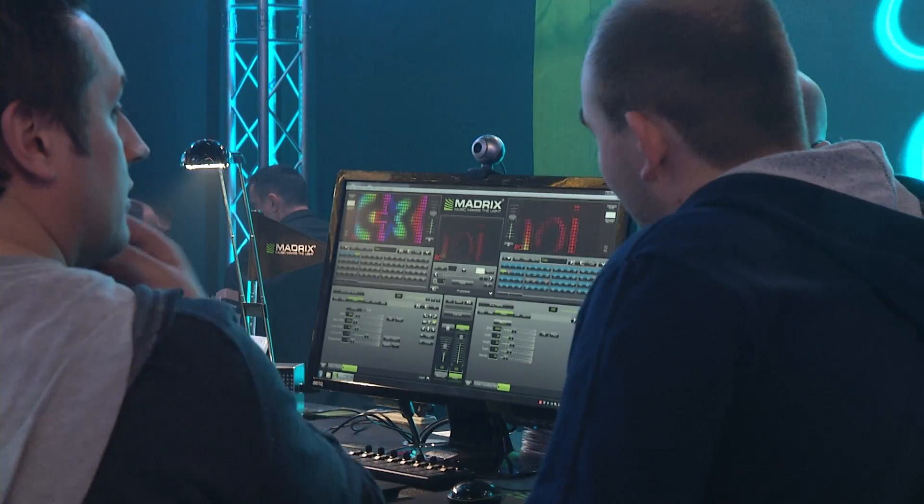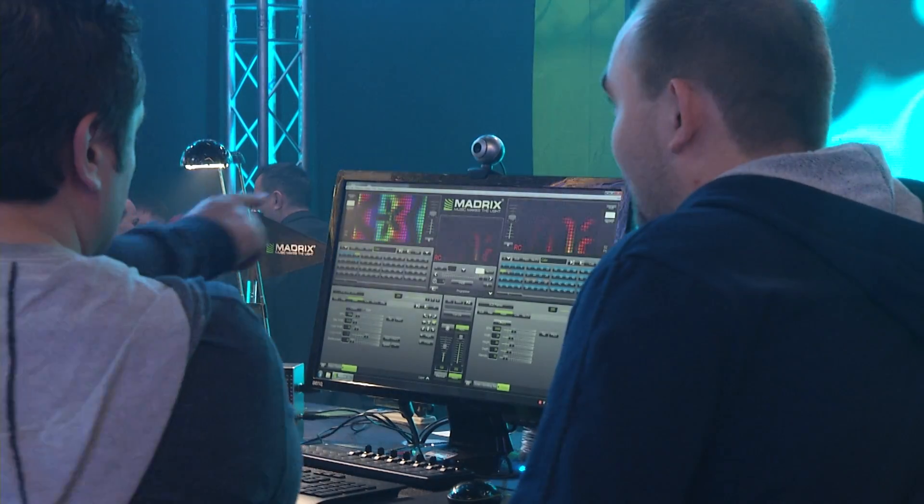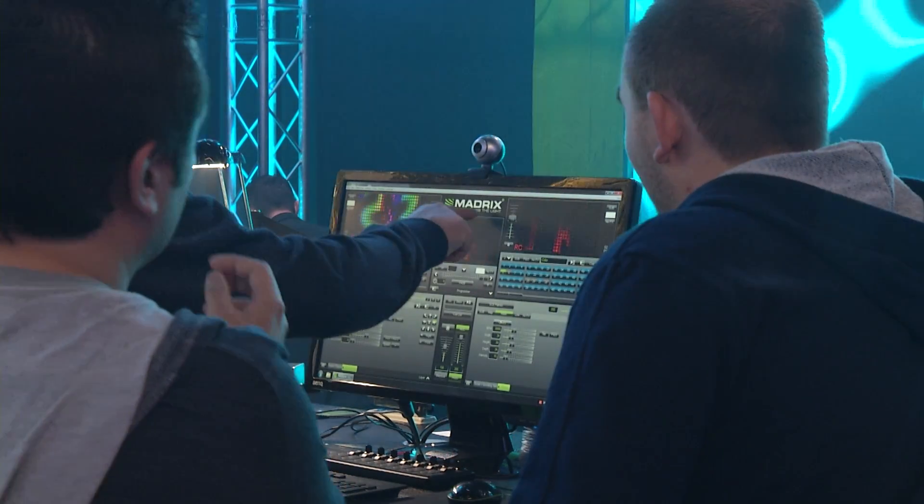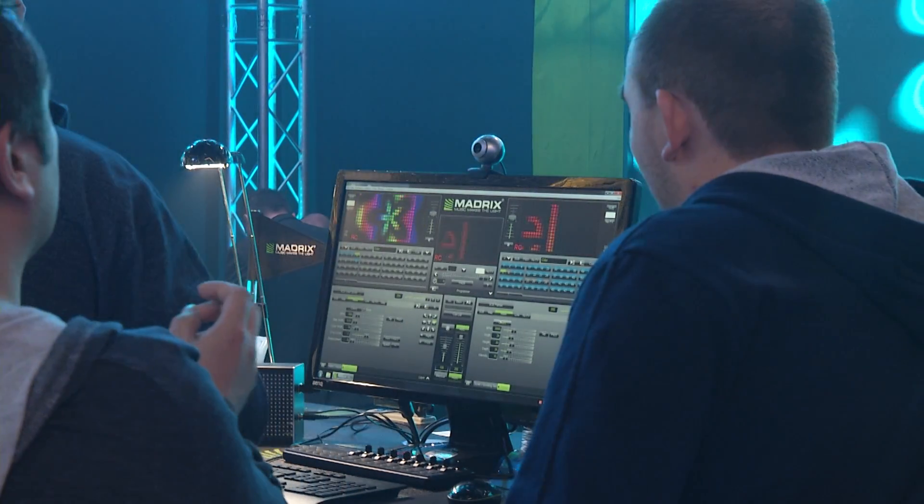This was a quick overview of our new products. If you are interested, please contact your local dealer or distributor, or visit us at www.madrix.com. Thank you, bye-bye.